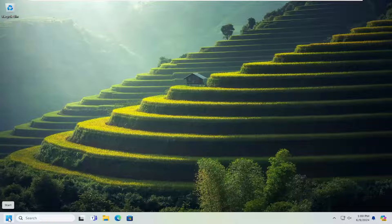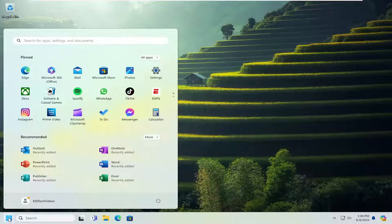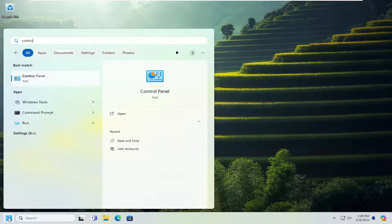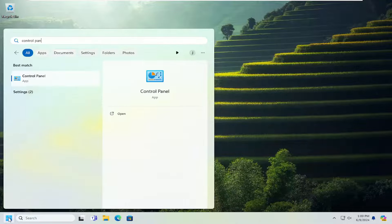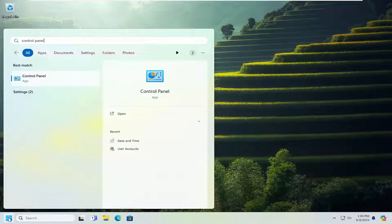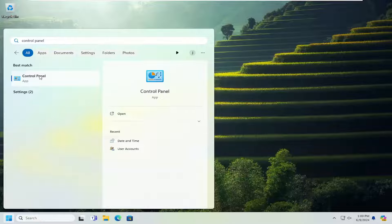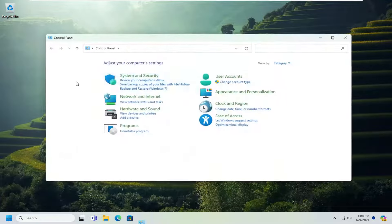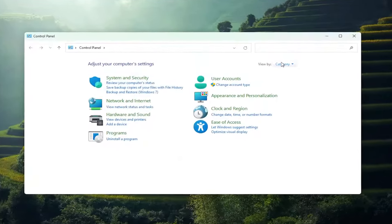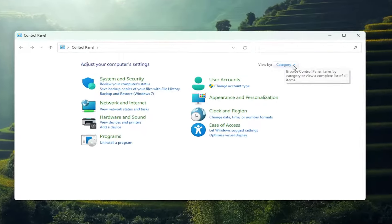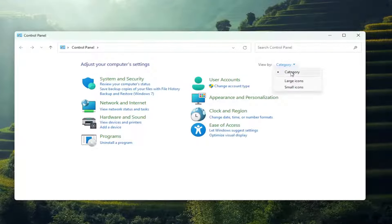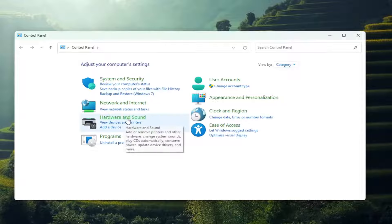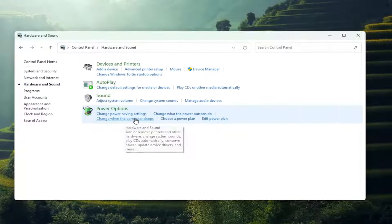So all you have to do is open up the search menu and type in control panel. Best match should come back with control panel. Go ahead and open that up. Set your view by up in the top right to category view, and then select Hardware and Sound.